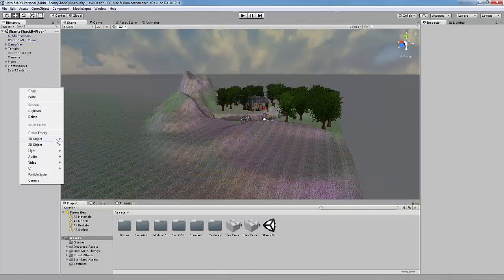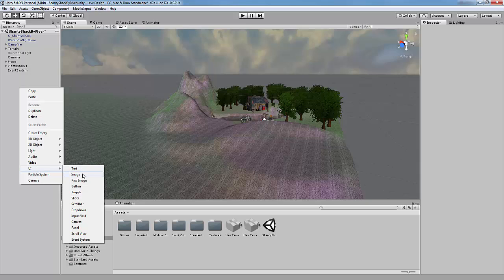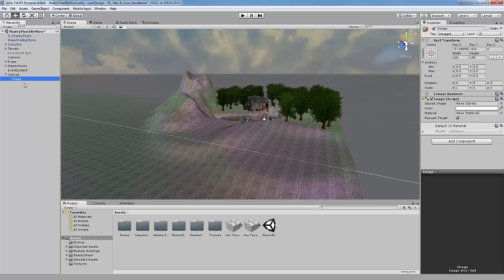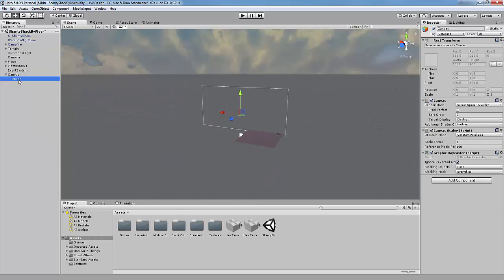In the hierarchy, right click and go down to UI and image. As you can see, a canvas and an image have been placed into our scene.